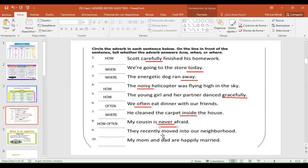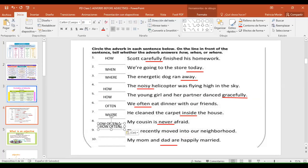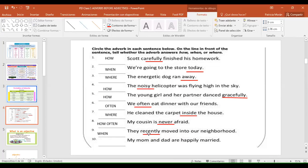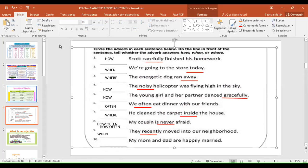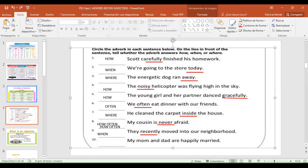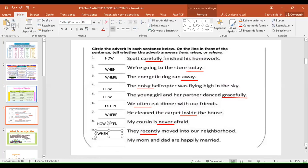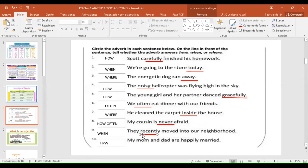Number nine: 'They recently moved into our neighborhood.' The answer is 'when' and the adverb is 'recently.' Number ten: 'My mom and dad are happily married.' It tells us 'how' and the adverb is 'happily.' You did an excellent job identifying what the adverbs tell us and which word is the adverb in those sentences. Congratulations, very good!